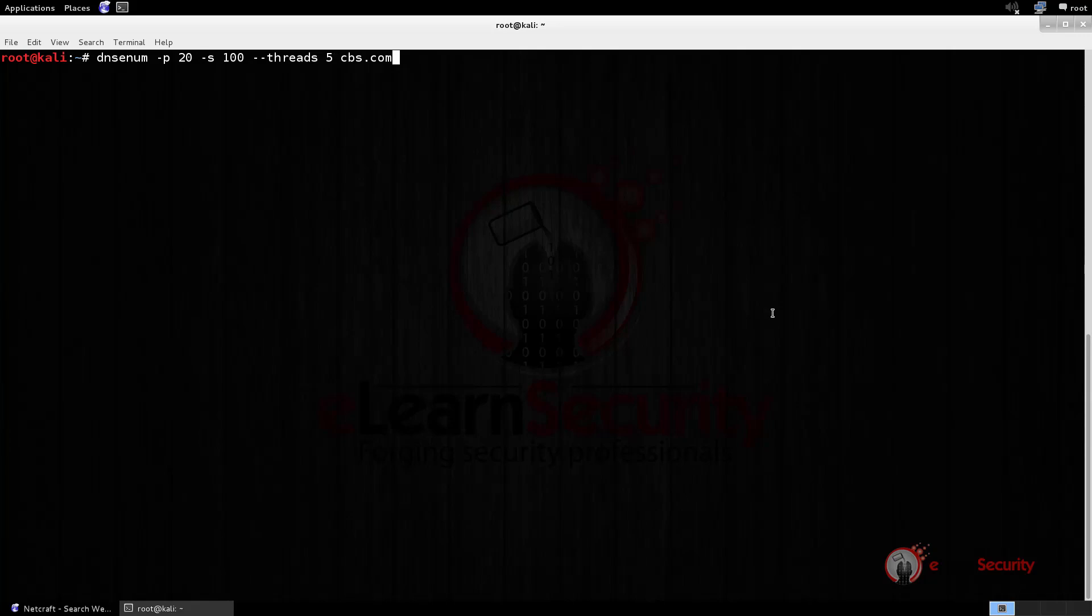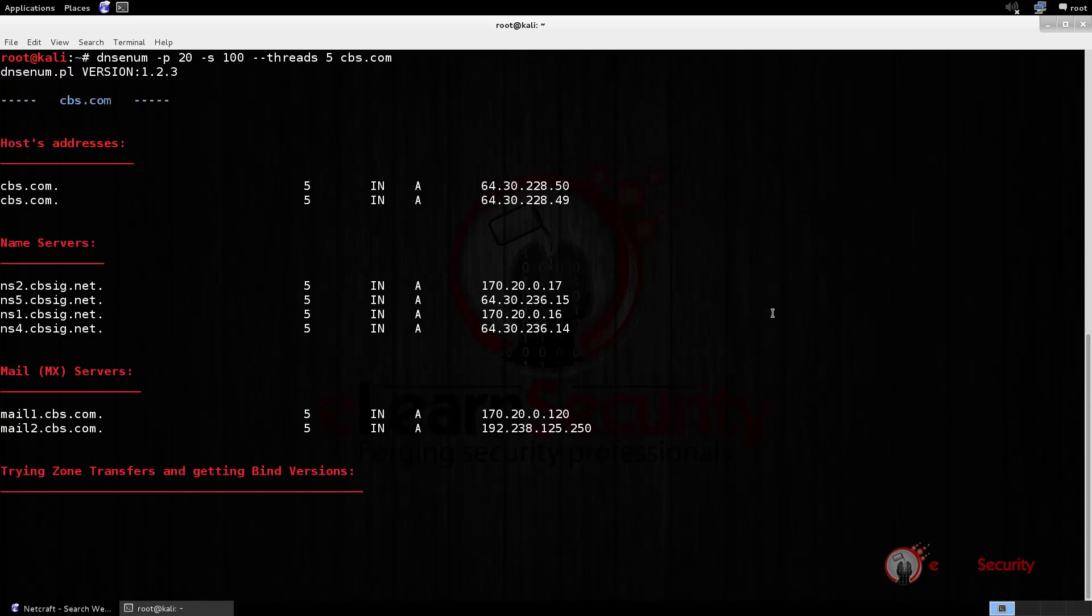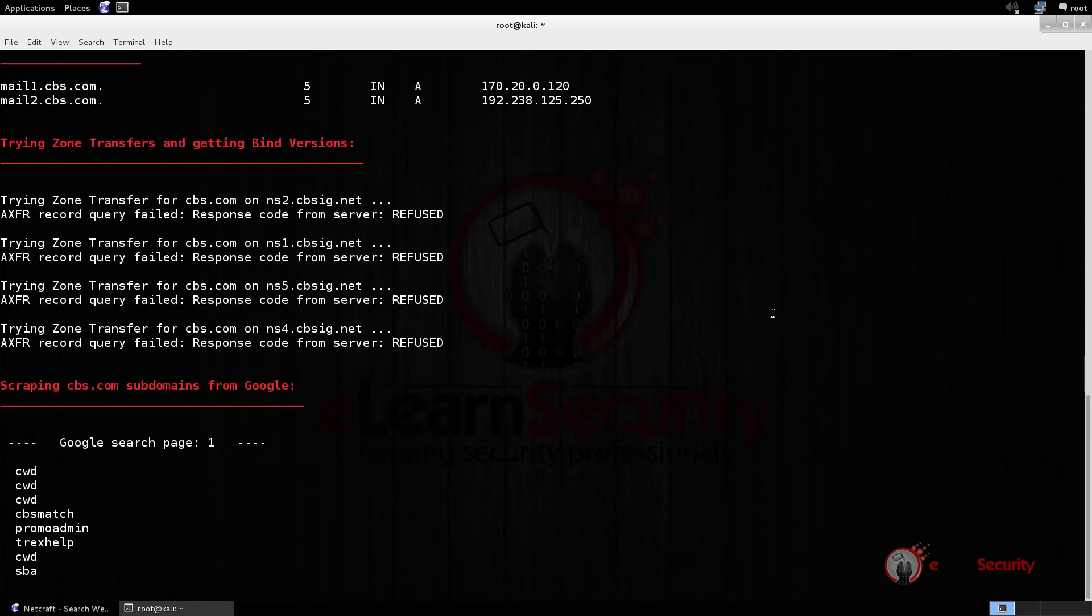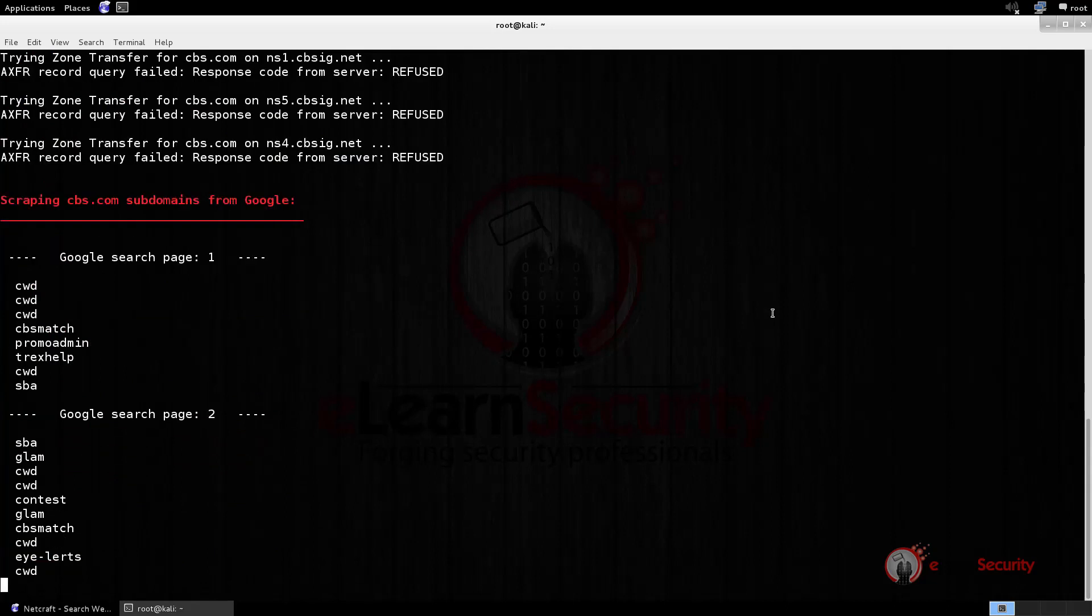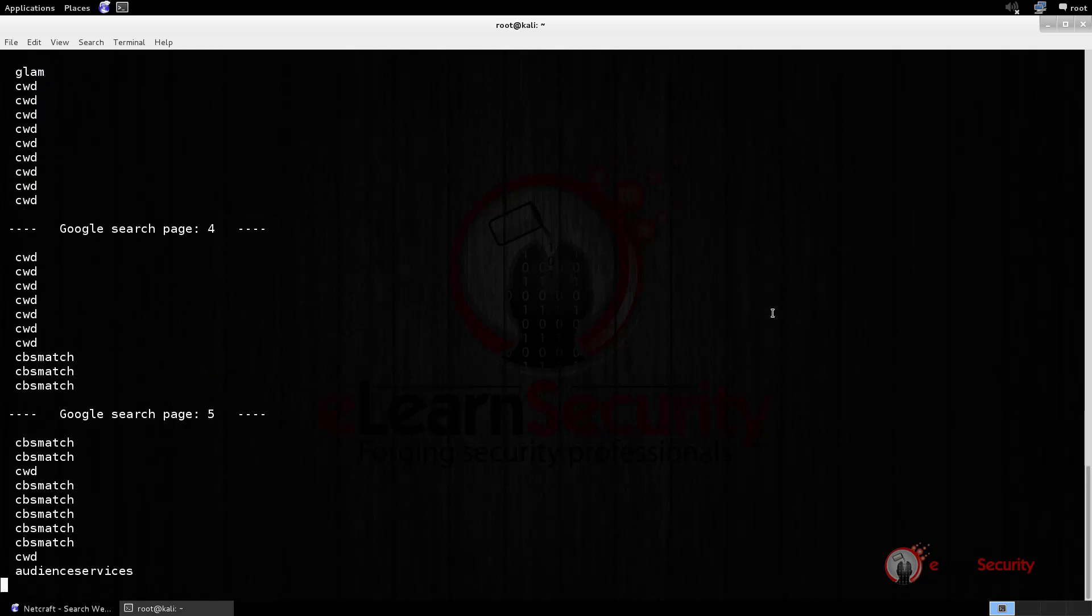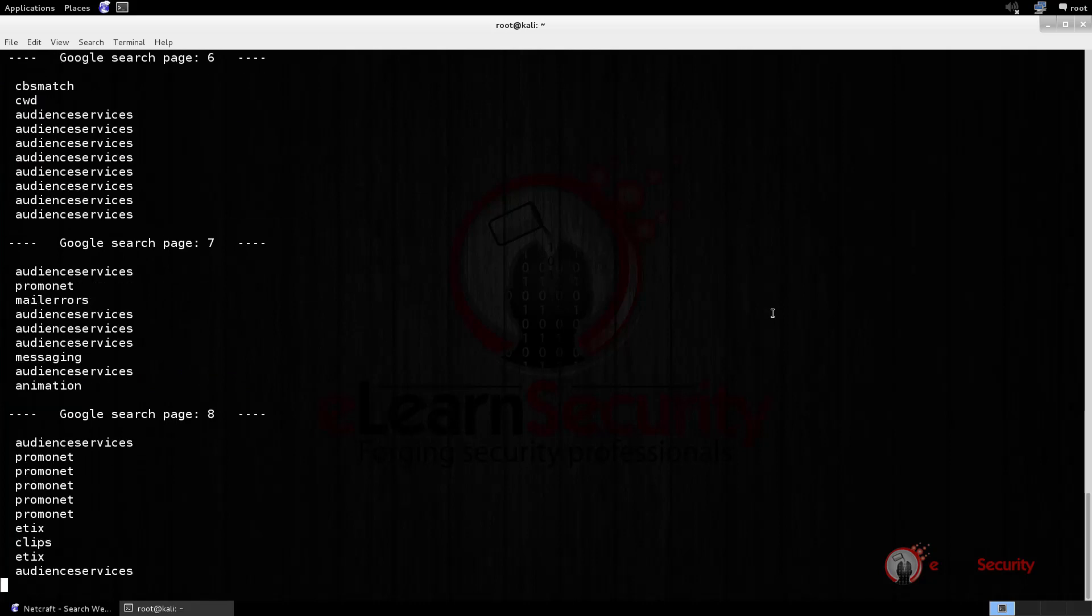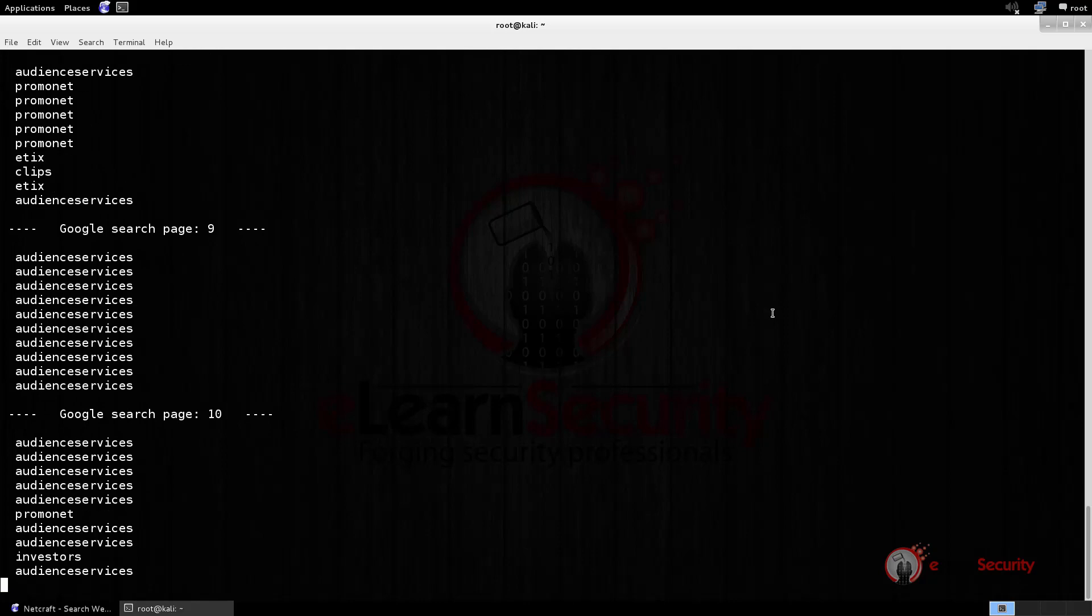So, now that the command is complete, let's run it and wait a few seconds for the results to come up. As we can see, the tool prints the results for each Google page it parses. Let's wait until it finishes all of the 20 pages, and then we will have a list of all of the subdomains found.